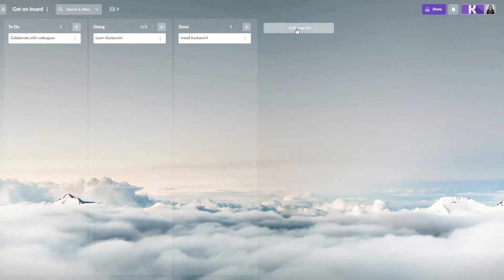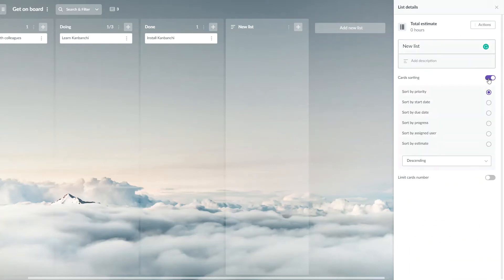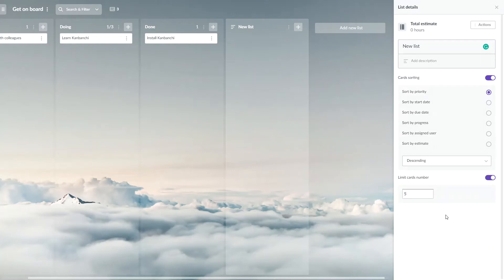You can also easily create a new list. You may choose to sort cards in this list and set the limit of the cards in it. Close this panel to continue working with your board.